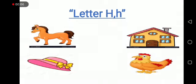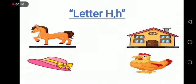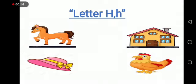In the last week we started letter H. H makes a sound of ha ha ha.